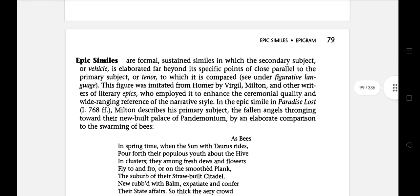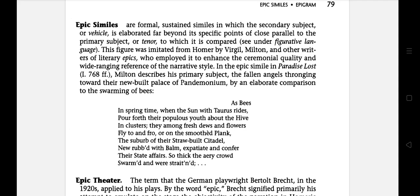The next literary term is epic simile. These are the formal, sustained similes in which the secondary subject or vehicle is elaborated far beyond its specific points of close parallel to the primary subject or tenor to which it is compared. This figure was initiated by Homer, employed by Virgil, Milton and other writers of literary epics.